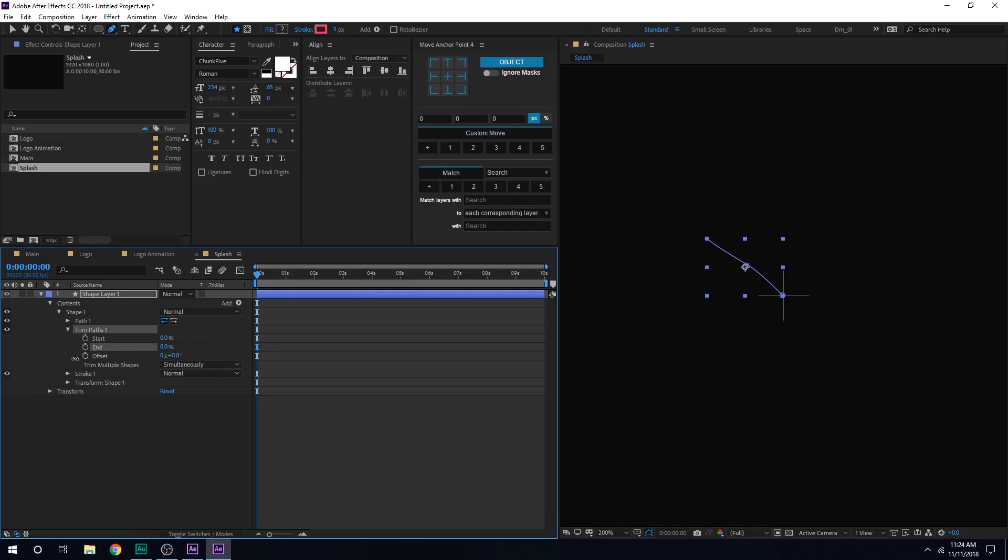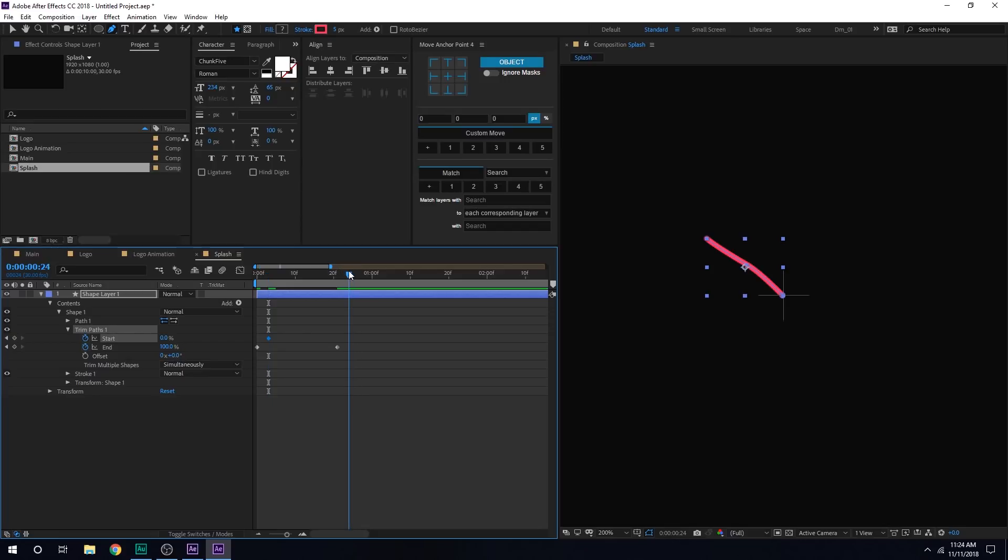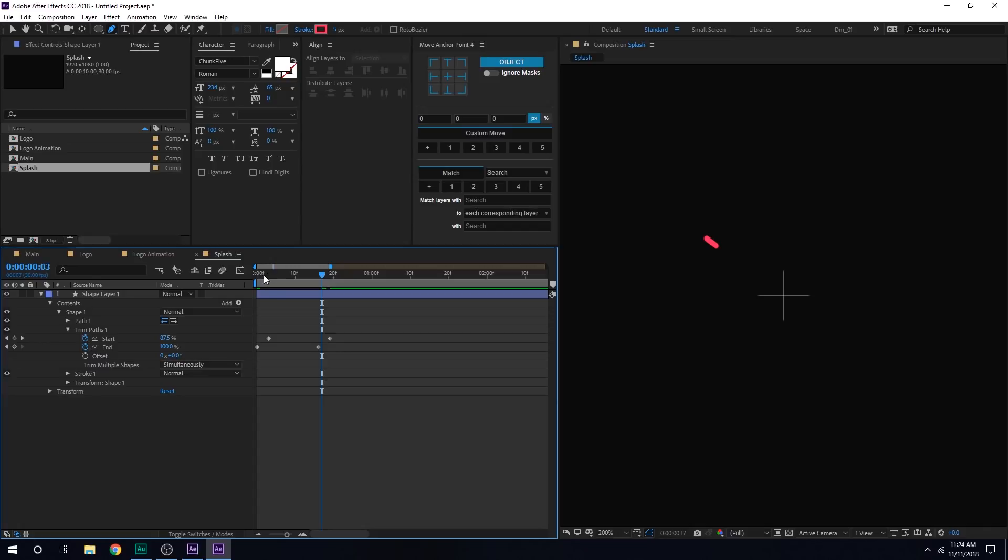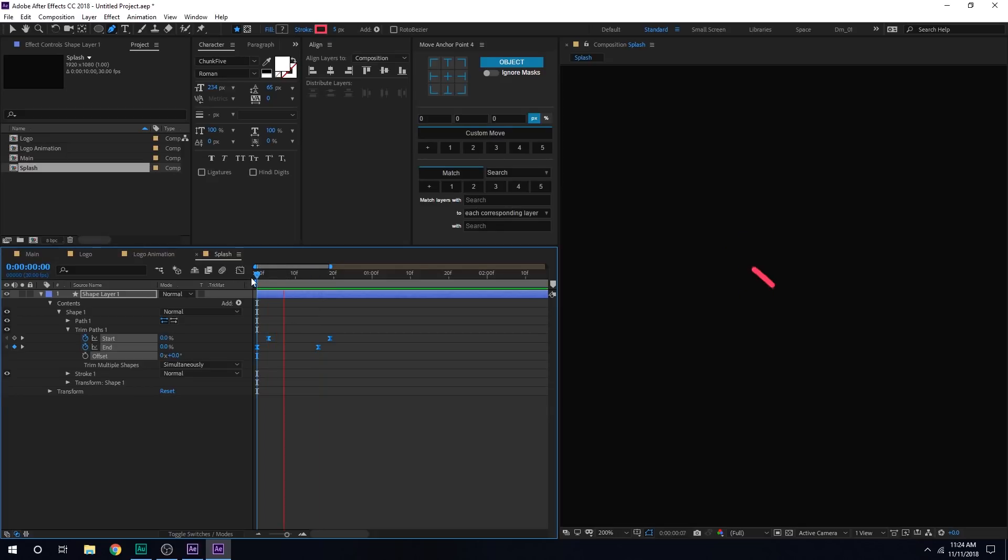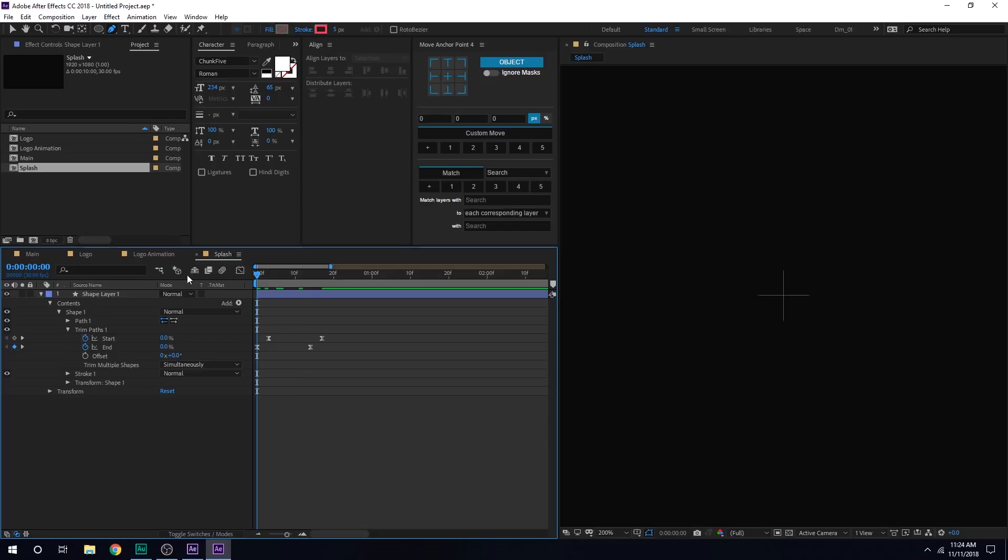And animate this just like we did before. So set this to zero. Create a keyframe. Go to, I guess, maybe 20 frames. Set this to 100. Right here. Keyframe. Go right here. 100. So let's see what we have. It's a bit too slow. I'll make this a bit closer. Still, I think, maybe select this and hit F9. Yep, this is looking much better. Perfect.